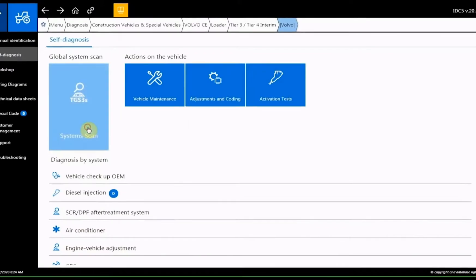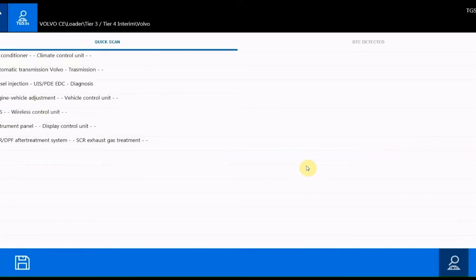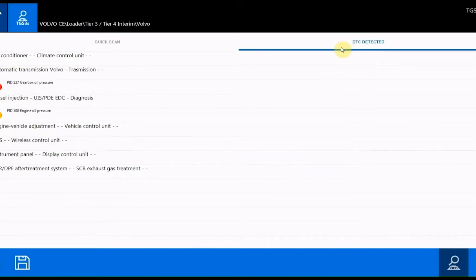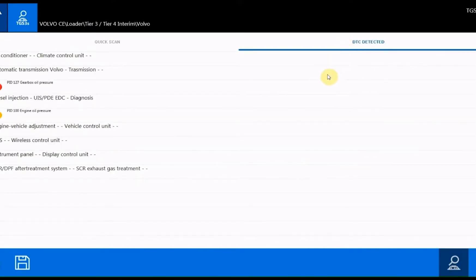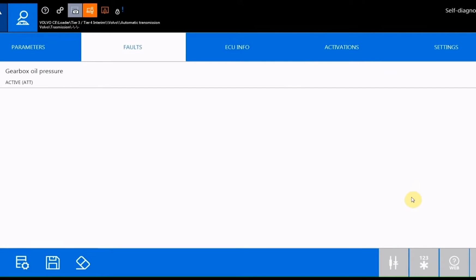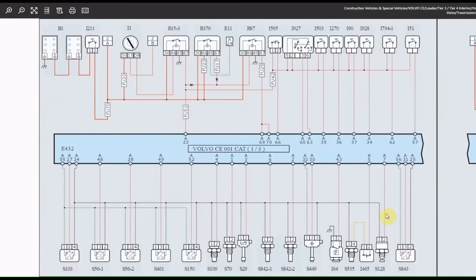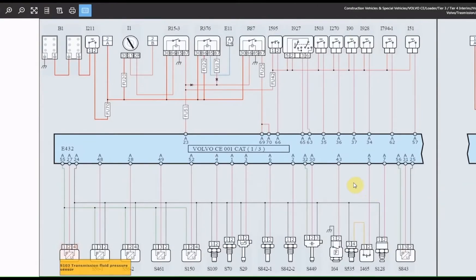Now scan all the systems in the vehicle using the TGS3S option and shortly after, a list with the related errors will be displayed. Through the dedicated page, you can also see if the error is in the active status or stored if it occurred previously. Select the error and thanks to the specific link, you can see the associated wiring diagram with the faulty component highlighted — in this case a pressure sensor.